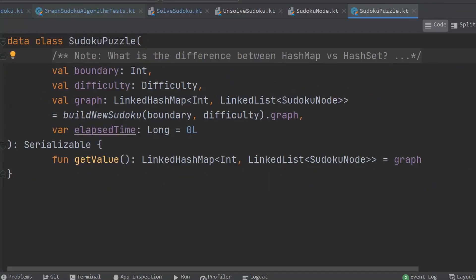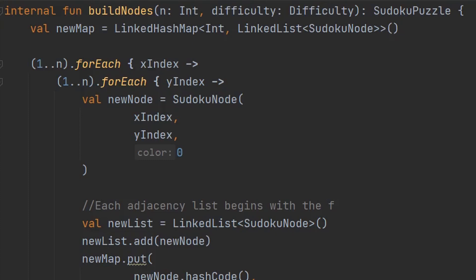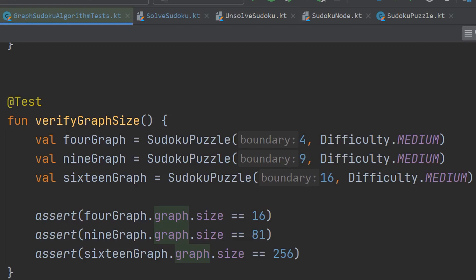The root node will always be the first node in the list, known as the head element, but other than that we don't care about the ordering of the rest of the list. After figuring out how to model a Sudoku game in this way, the next step was to start writing the algorithms to manipulate the chosen data structure. The first algorithm I wrote was called build nodes, whose job was to build the skeleton of our data structure by adding an element for every tile in the puzzle. A square size n Sudoku will have n squared tiles or elements, so the first thing I did was write a unit test to check for that condition.